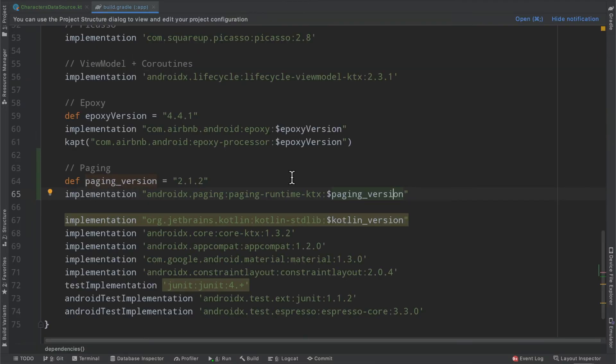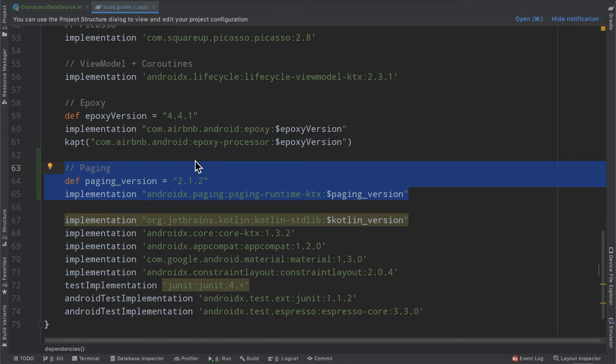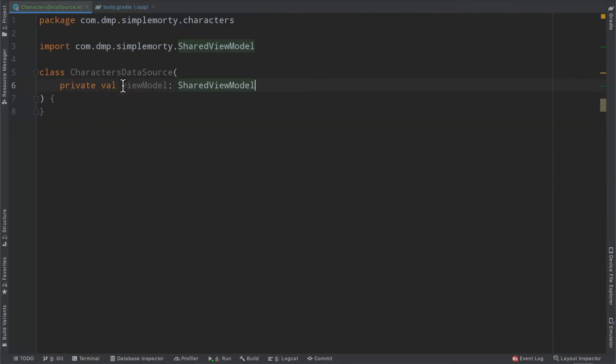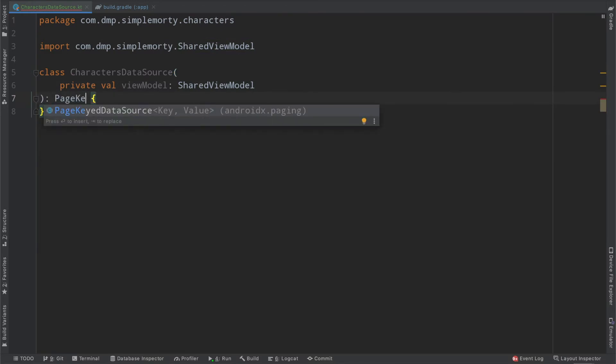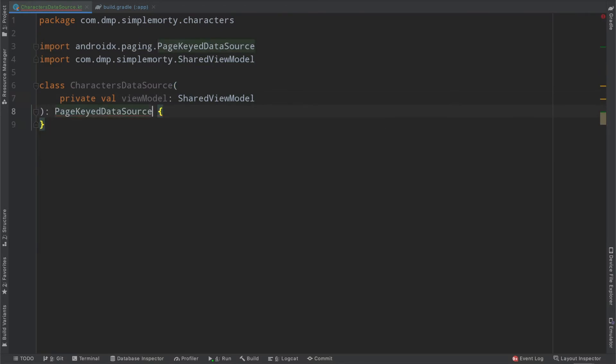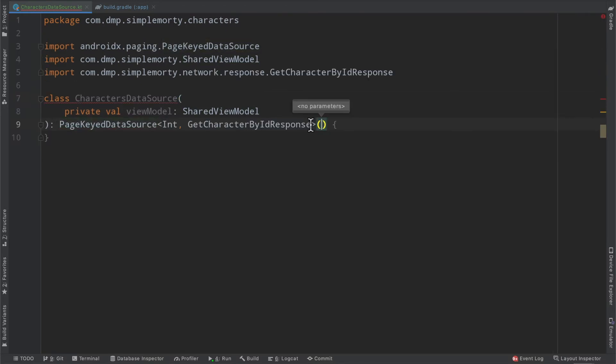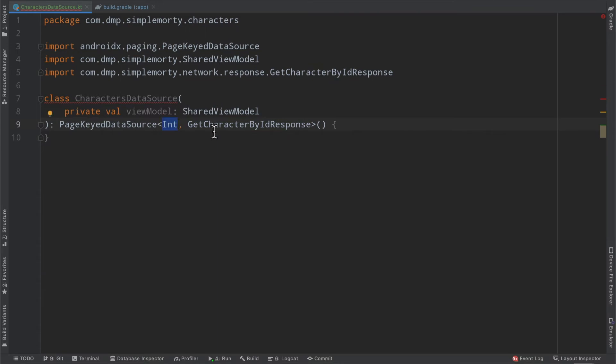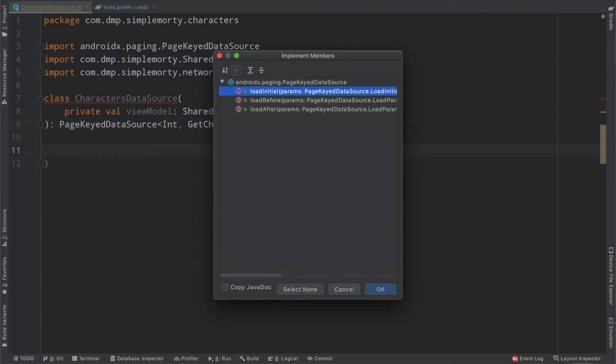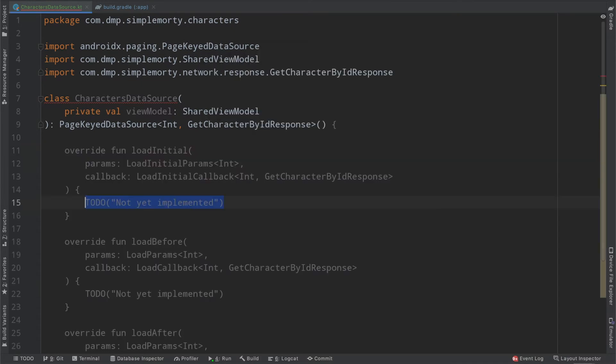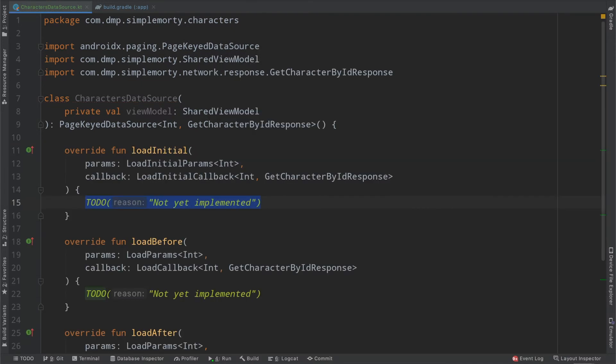First thing we need to do is add our paging library to the dependencies of our project. So I've gone ahead and done so here. Flipping back to the data source, we will actually inherit from the page keyed data source here, which goes ahead and takes two different types here, basically a key and a value. And so we're going to go ahead and have int to denote the different page index. And then what we are looking for here, the get character by id response. So we now have an error in our IDE, and that is because we need to override or implement these three different functions here.